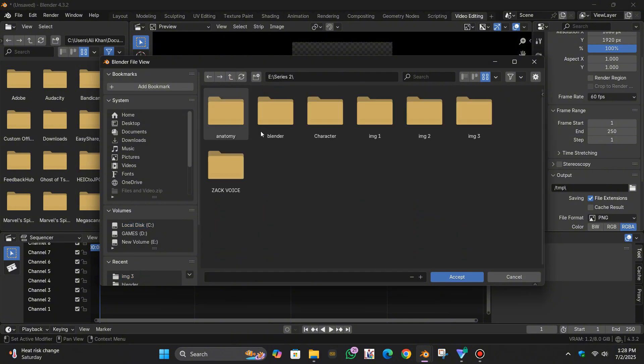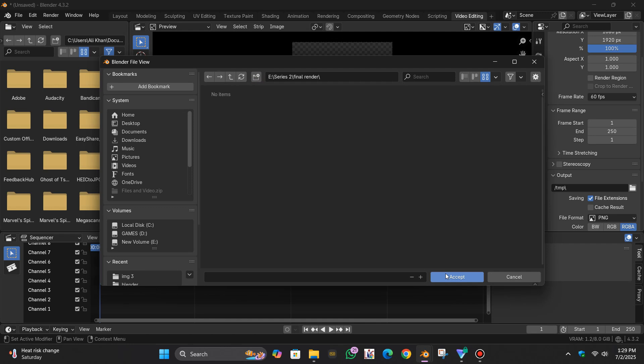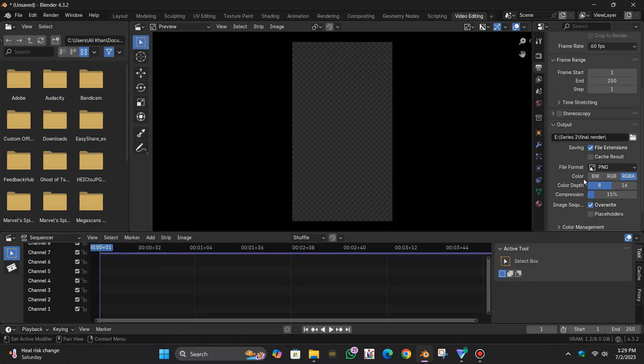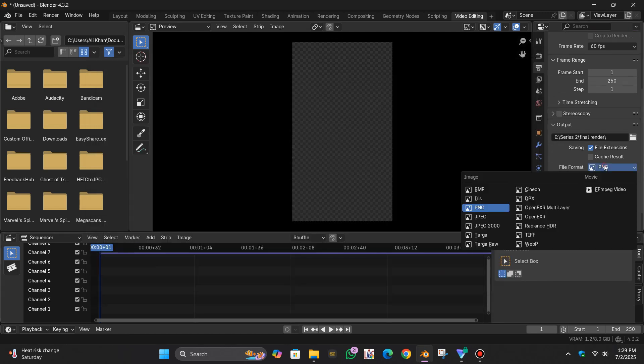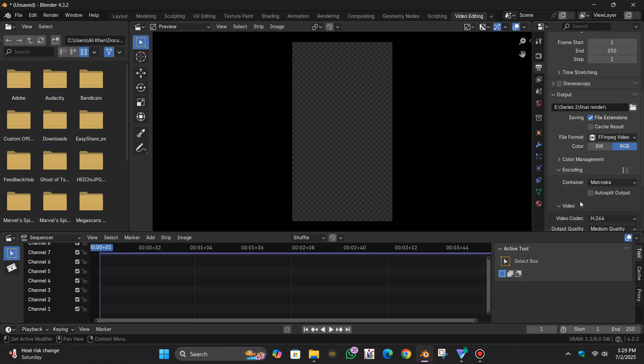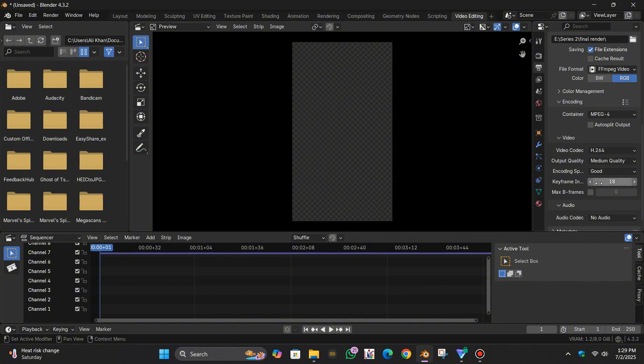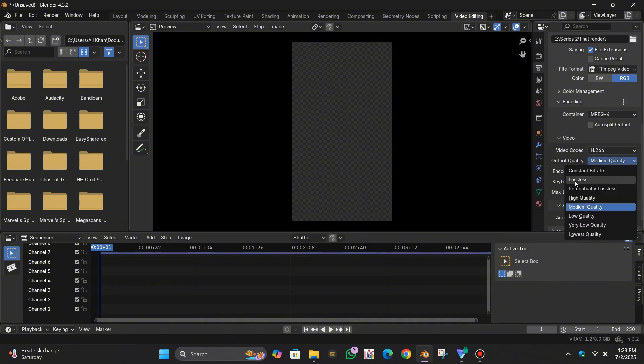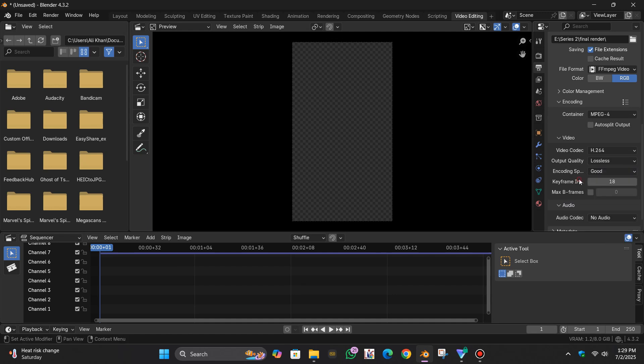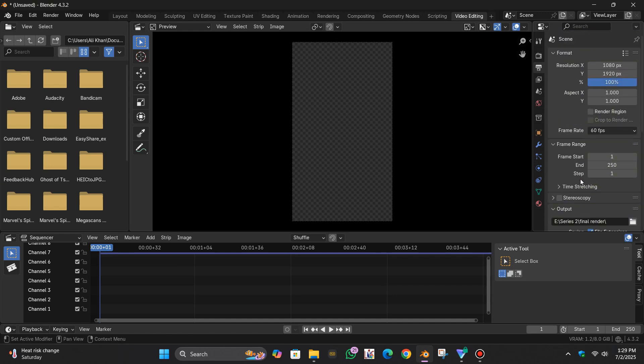I'm going to create a new folder over here, name this one final render and accept. And here you have to change this one into FFmpeg video and encoding you have to change this one into MPEG-4. One more thing: in the medium quality you can make it lossless for the good quality.